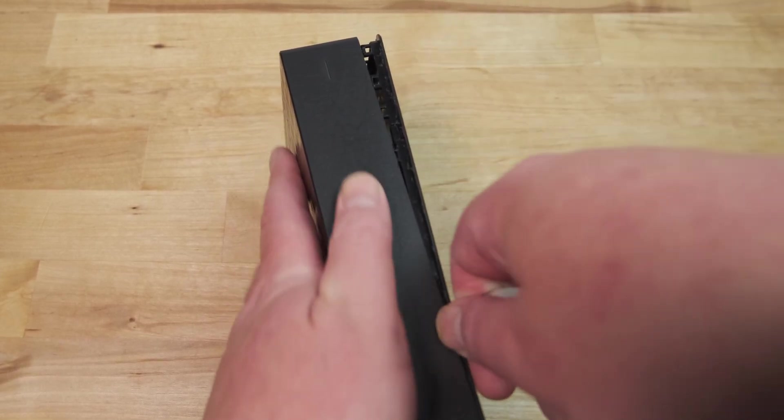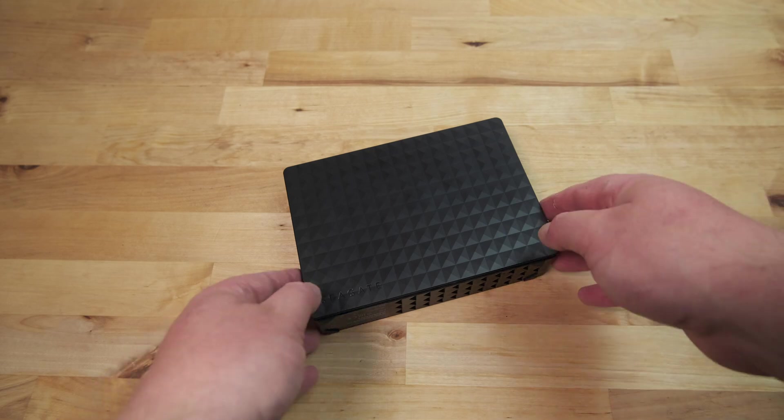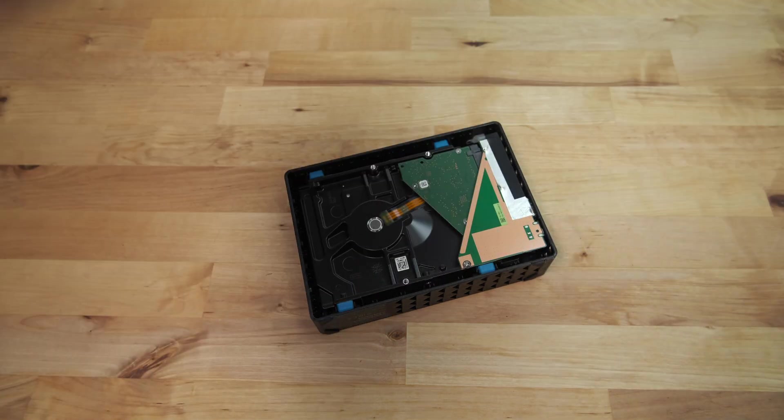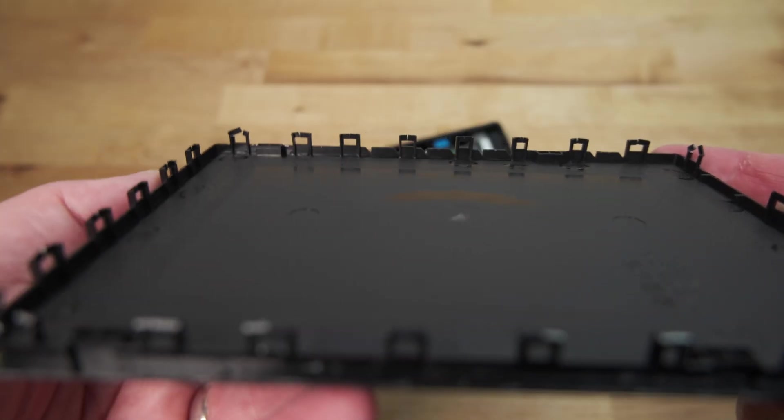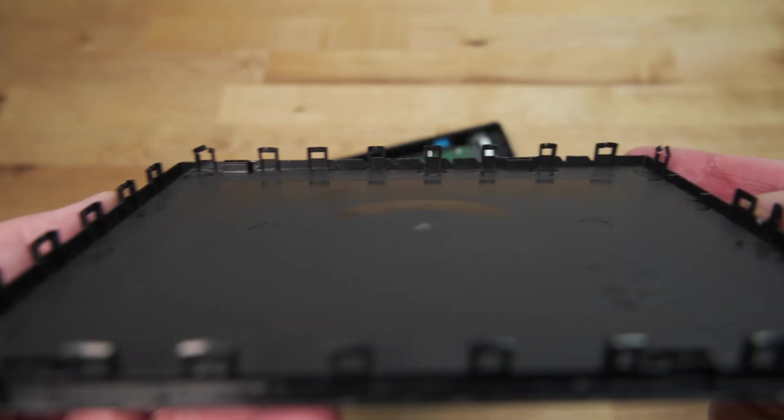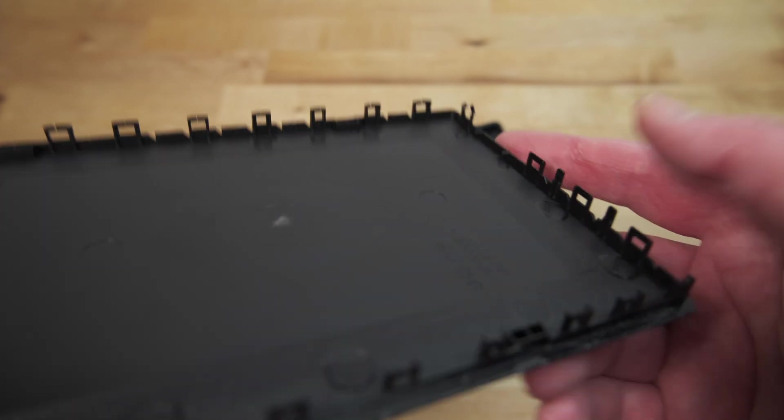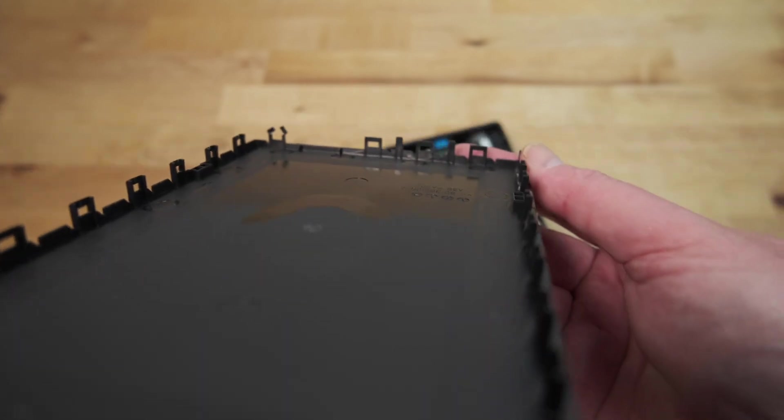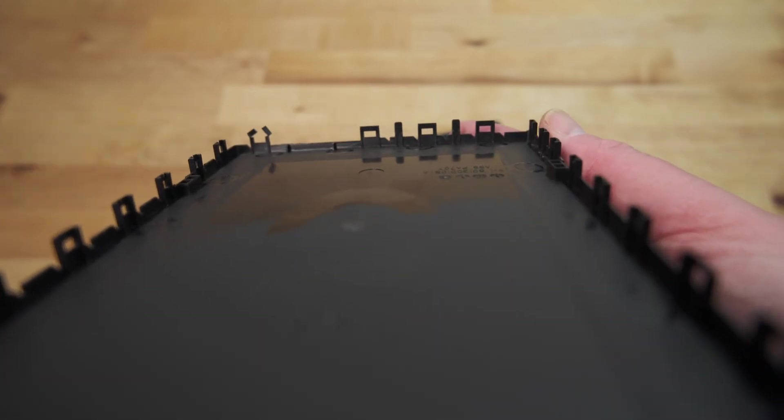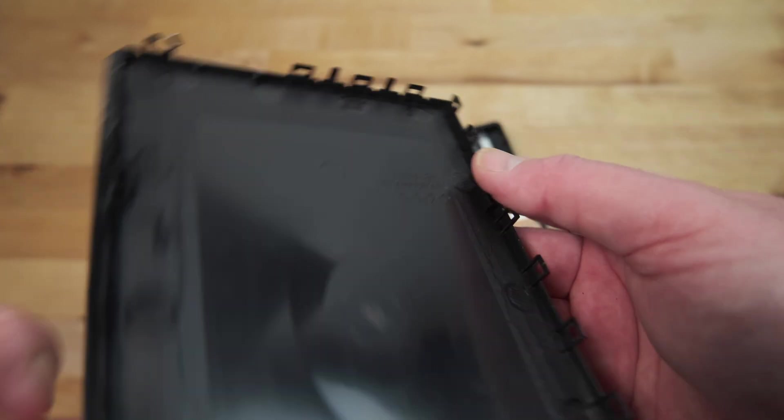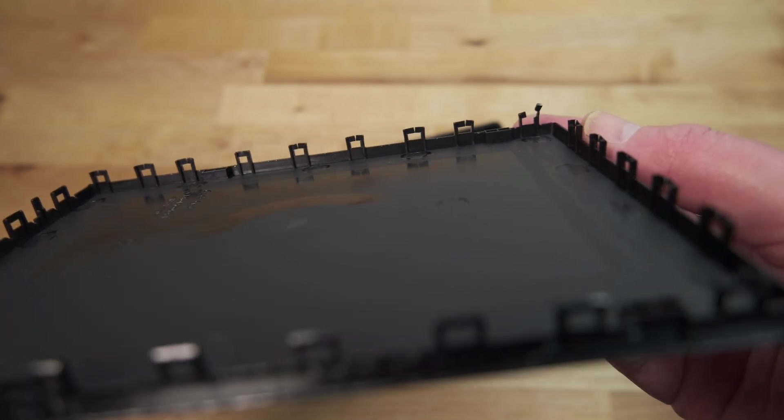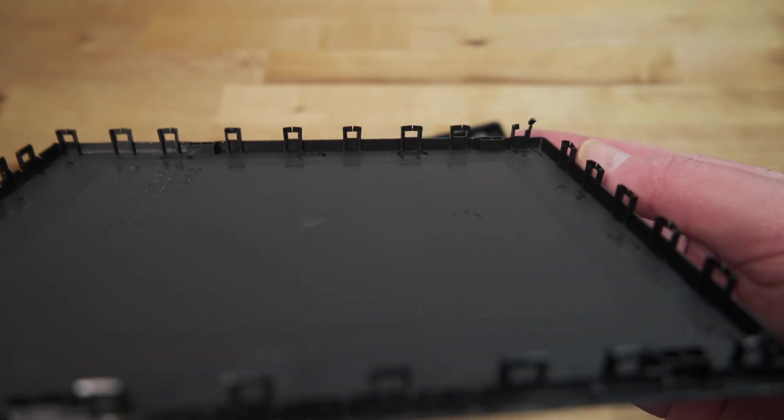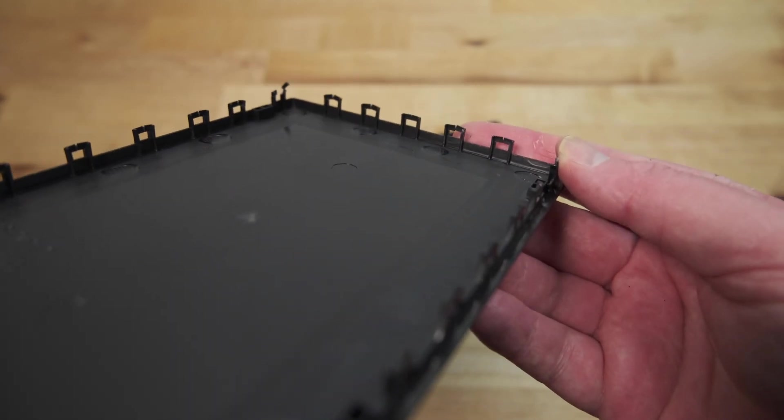Once you've done all four edges, you should be able to lift off the top of the drive. It's inevitable that you'll end up breaking some of the clips, as these drives just weren't meant to be taken apart. But there should be enough clips still intact that you could put it back into the enclosure if you needed to.